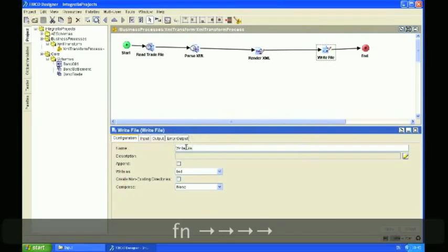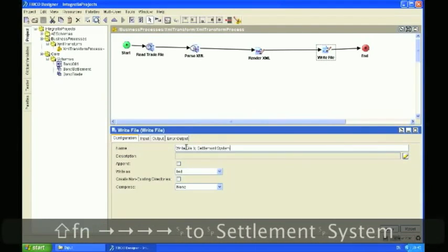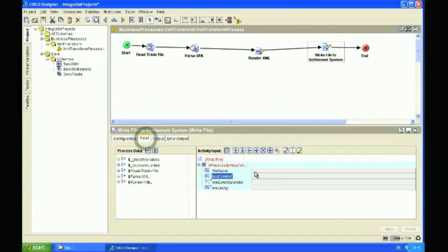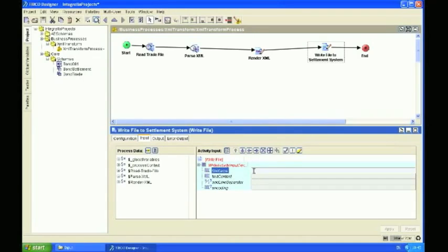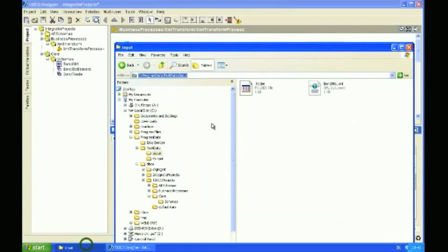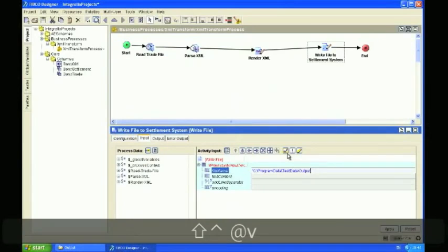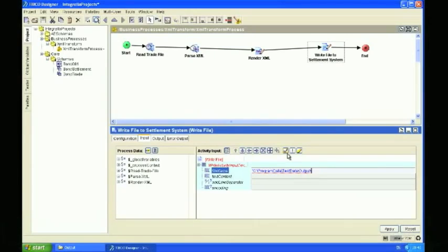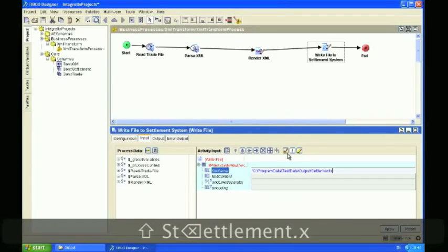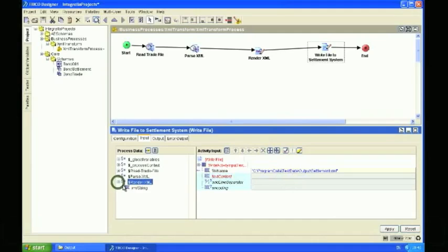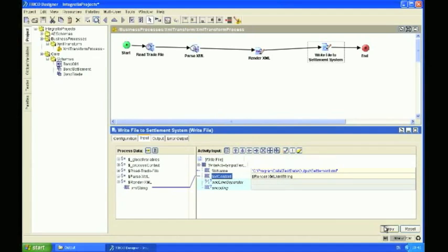Now we're going to write the file to the settlement system. So I'm just going to name that accordingly. As the input to that file, I'm going to set the output directory path and also the file name that we're going to use. I've pre-created an output folder, and the output file I'm going to call settlement.xml. Obviously we're going to have to set the contents of that, and that's going to be the payload of the render XML activity — this is the marshalled message. So let's validate that again and save the project.